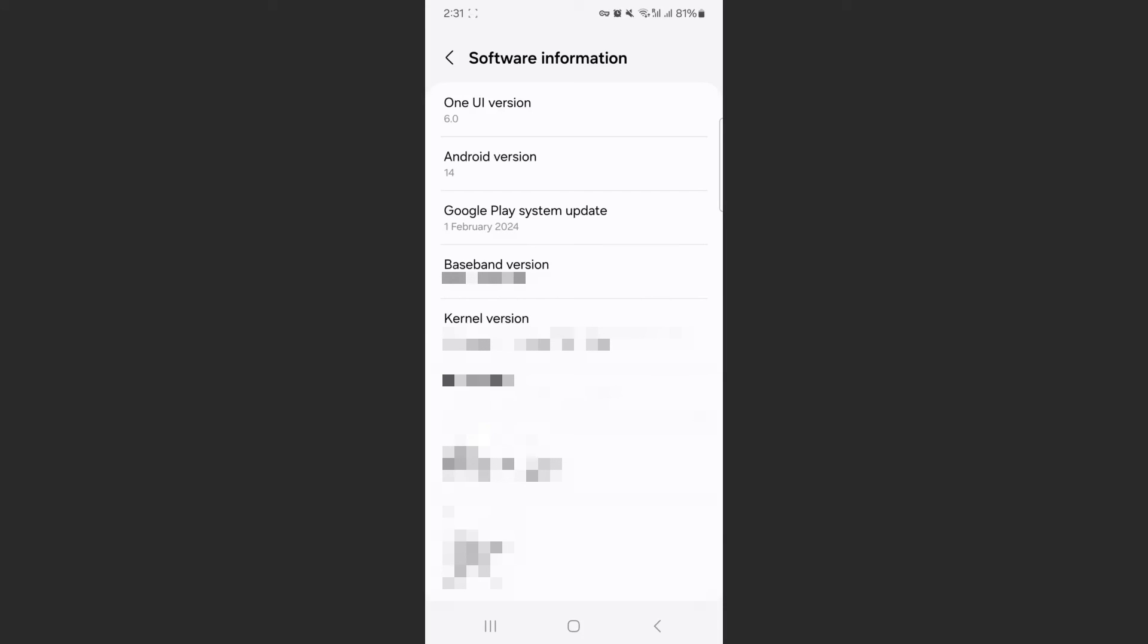And yeah, that's pretty much it. That's how to check kernel version on Android. If you have any questions, let me know down in the comments below and I'll do my best to help you out.